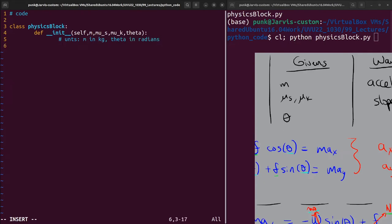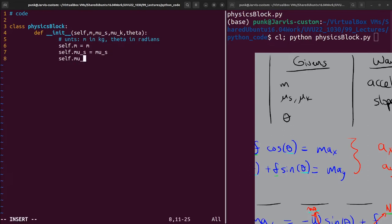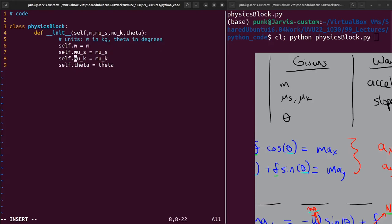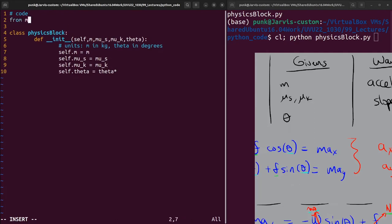I'll note that units are m in kilograms and theta in radians — actually, I want theta input in degrees for convenience. So I'll define the data attributes: self.m = m, self.mu_s = mu_s, self.mu_k = mu_k, and for theta I'll convert from degrees to radians using pi from the math module, multiplying by pi divided by 180. That way theta will be stored in radians internally.